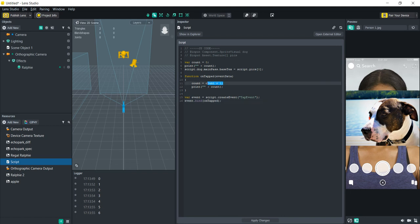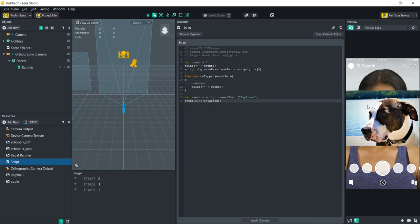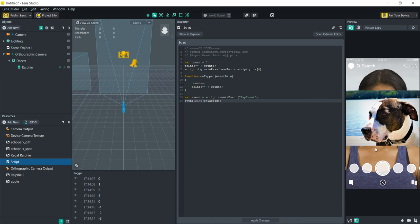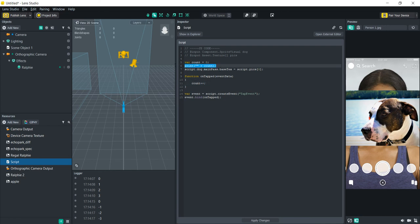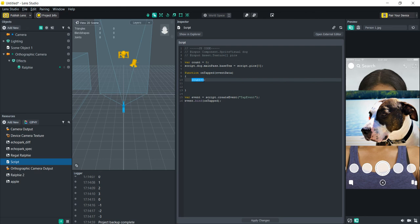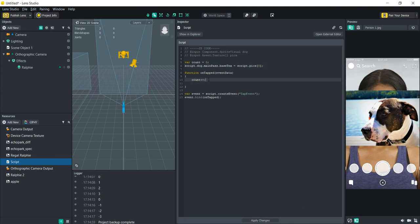We can delete the print functions now. We'll use count as the array index — the index of zero is the first position, index one is the second position, and so on. Instead of hardcoding zero, we'll set the base texture to script.pix[count], so every tap increments count and changes to the next texture in the array.